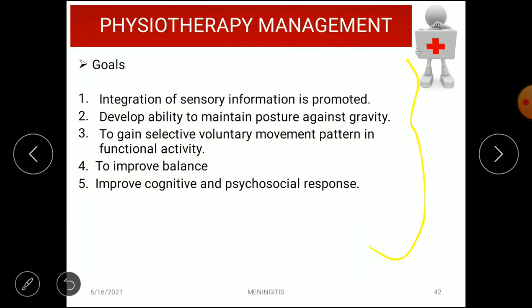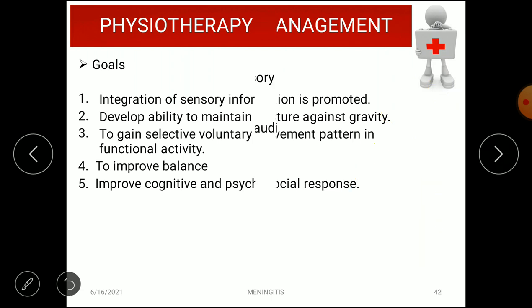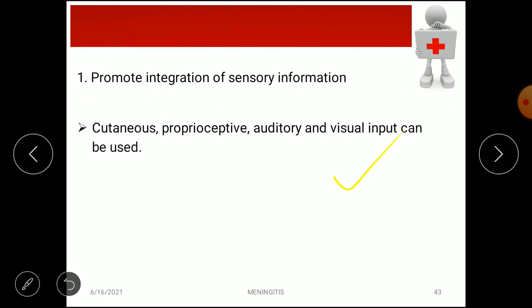Physiotherapy management is important in meningitis. The goals include: integration of sensory information, developing ability to maintain posture against gravity, achieving selective voluntary movement patterns in functional activity, improving balance, and improving cognitive and psychosocial responses. To promote sensory integration, cutaneous sensation, proprioceptive mechanisms, auditory, and visual inputs are used.